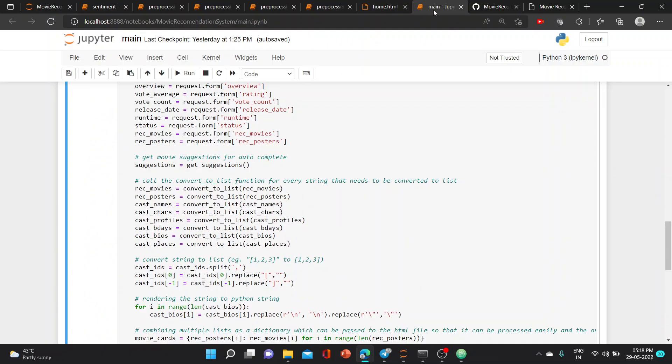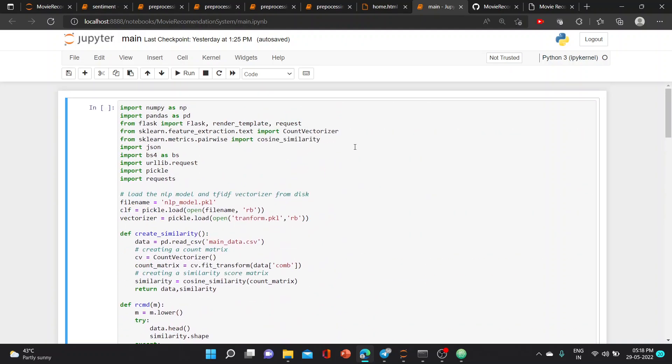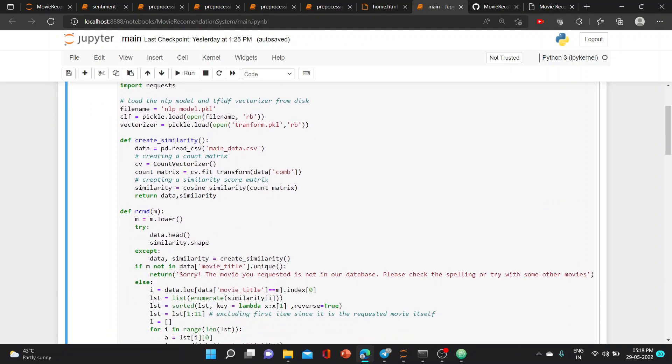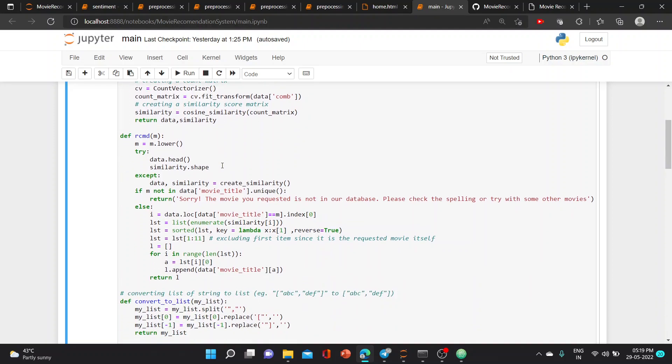When we come to the main code, these are the packages which are installed. We created a function similarity. After preprocessing, the data is converted into main_data.csv. We create by creating a count vector, count matrix, cv equals to count vectorizer, and then creating a similarity score matrix which returns data and similarity.